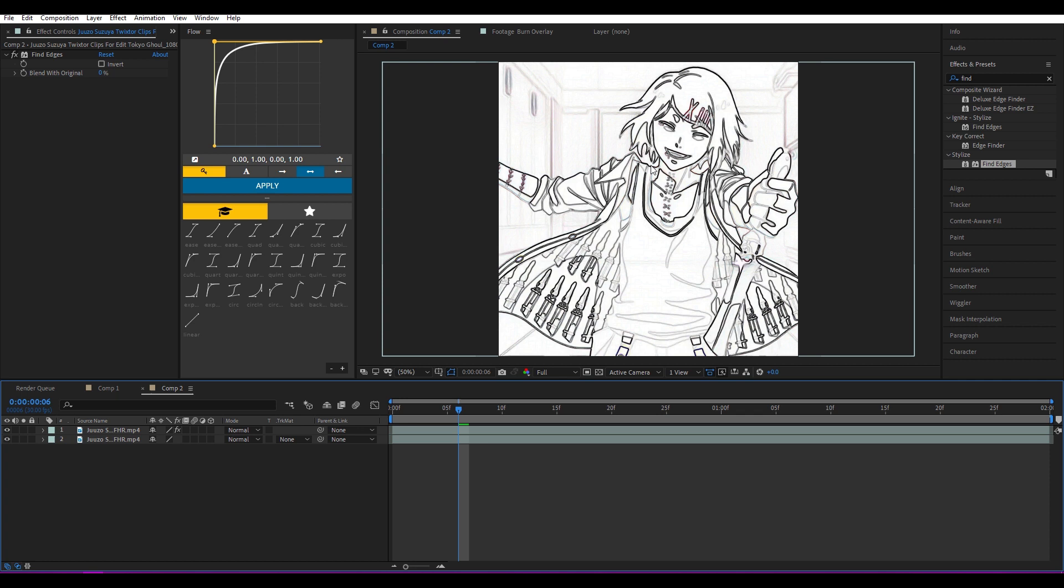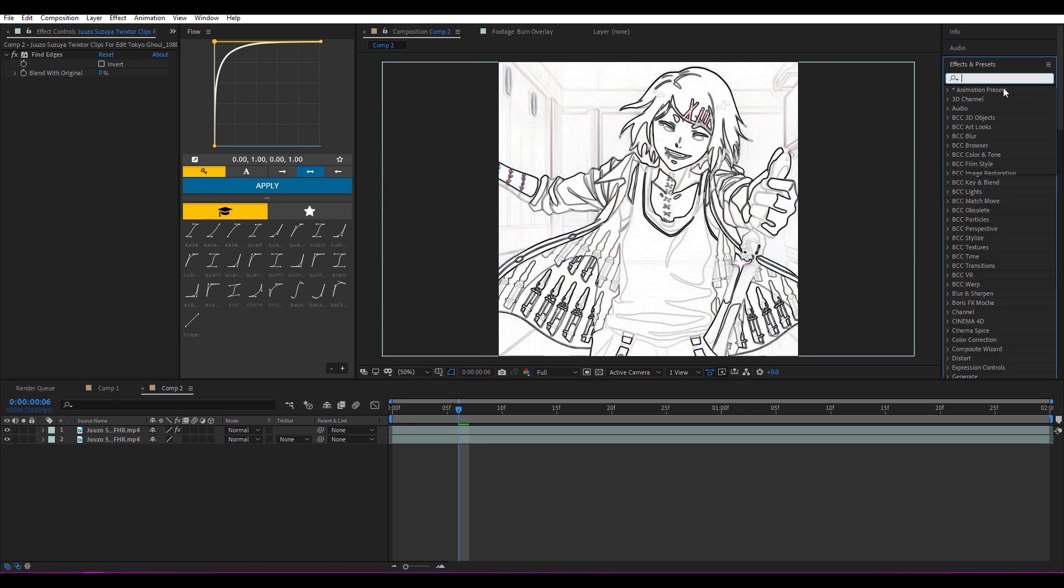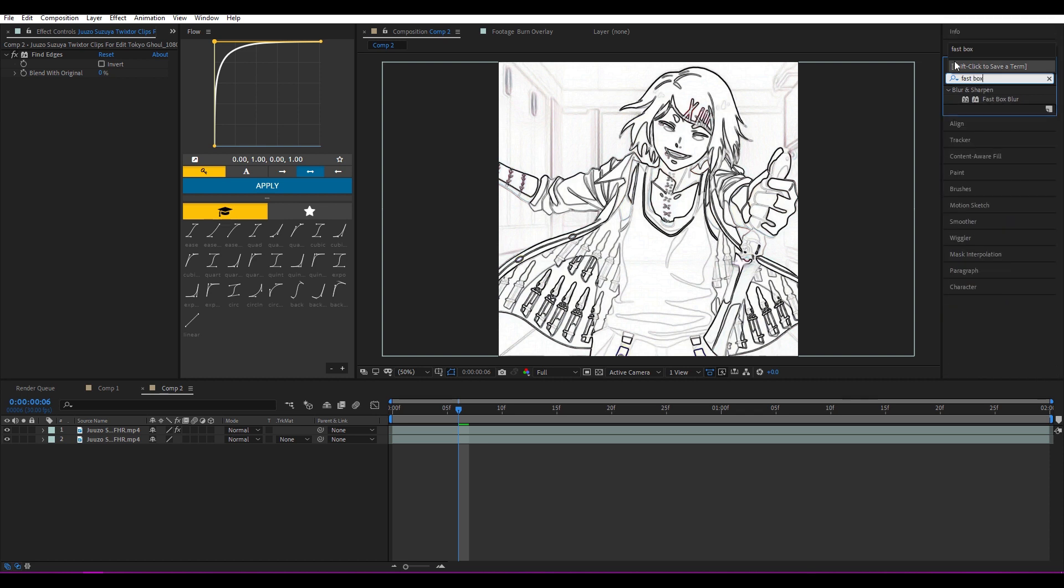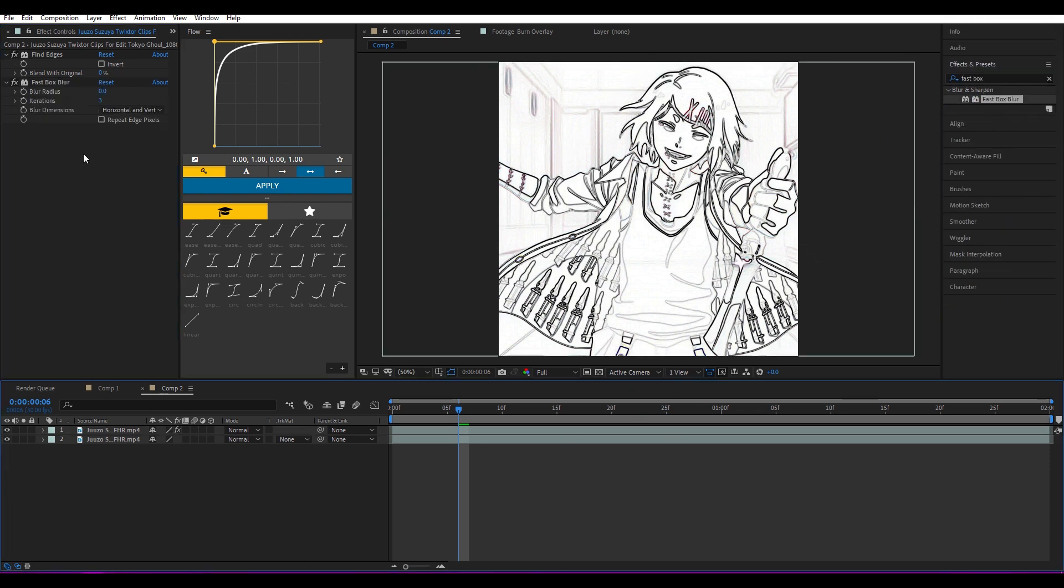Now go to Effects and Presets again, search for Fast Box Blur, add it, then go to the blur radius and make it 2.